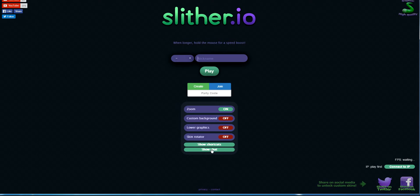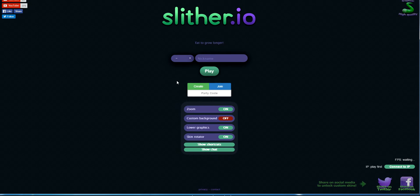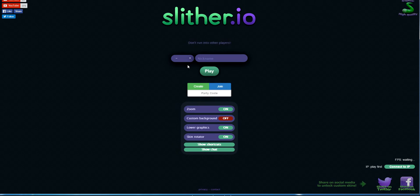So what you want to do is obviously have the zoom on and low graphics and skin rotator on. Not too sure why, but I think it bugs out. And if people have these sort of tags in their names, that means they have this mod thing as well for Slither.io.